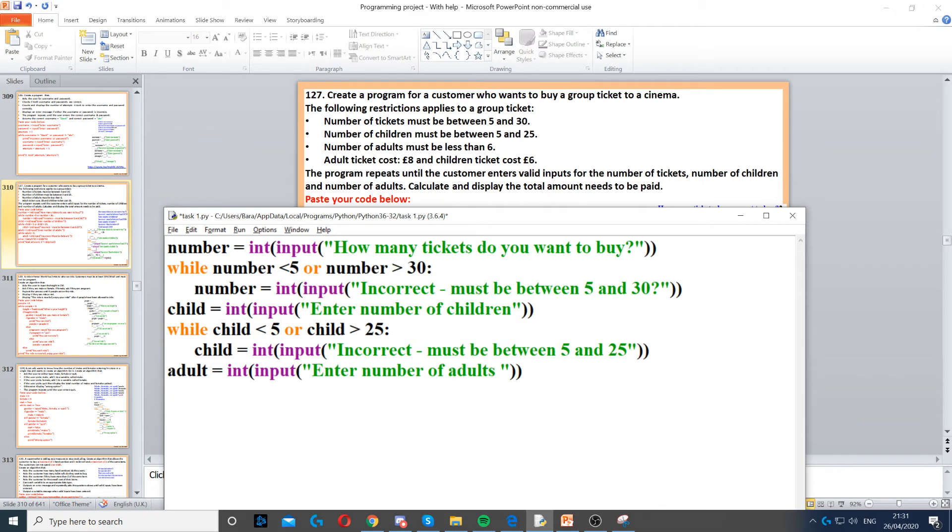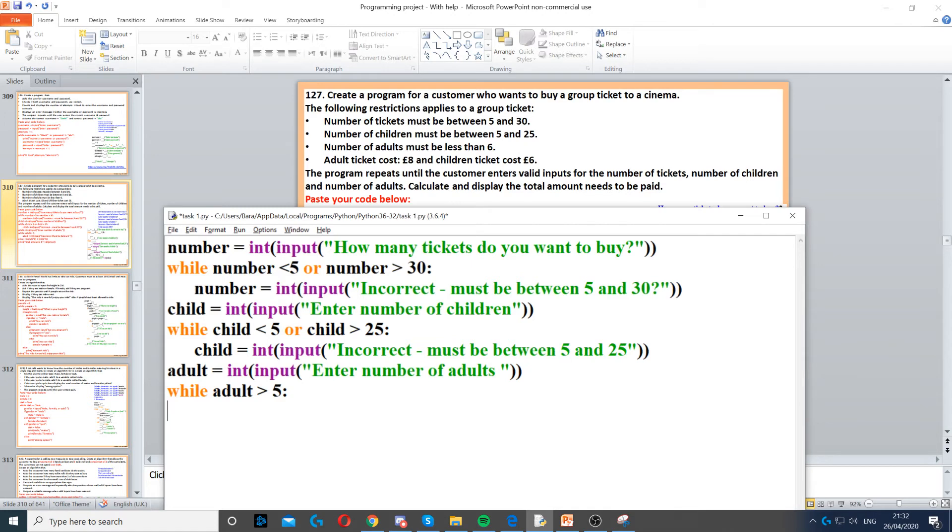Then we need to ask for adults as well, and there's also a restriction on that. The number of adults must be less than 6, so if the number of adults is greater than 5 (which means 6 or above), then we need to ask the question again to repeat the question.